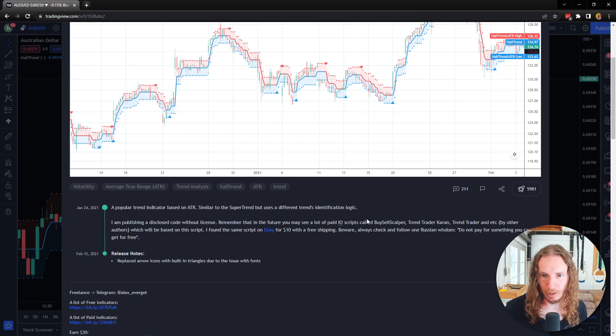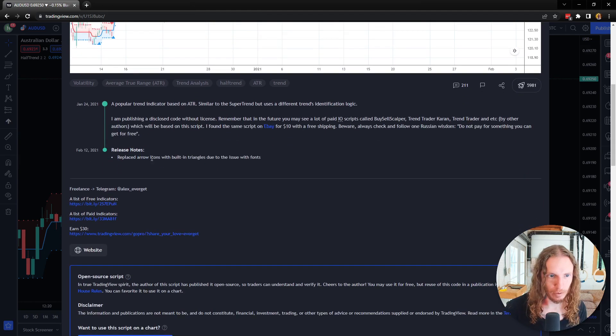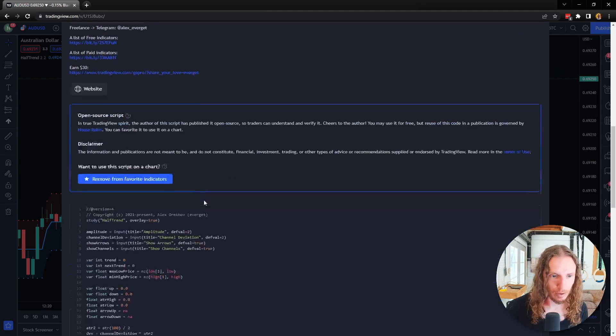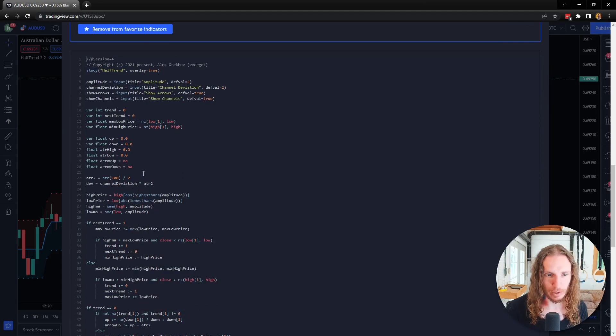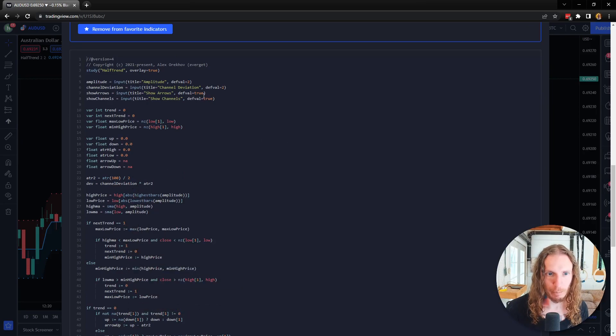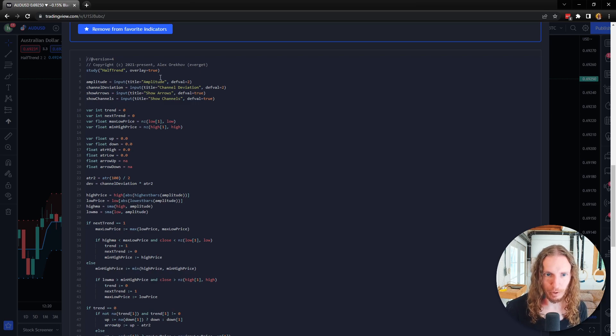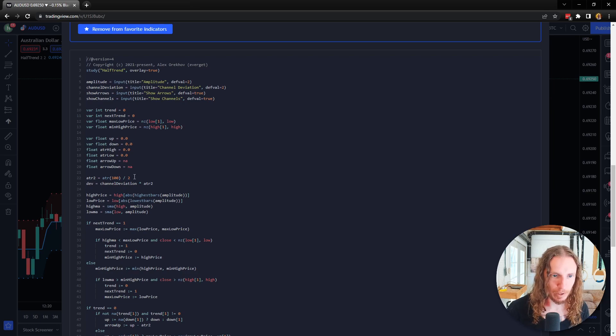As you can see, let's go down here. You can look at the code if you want to get an idea of exactly how this works. Basically, you're going to have the amplitude and then this channel deviation. I don't want to get too deep into this.